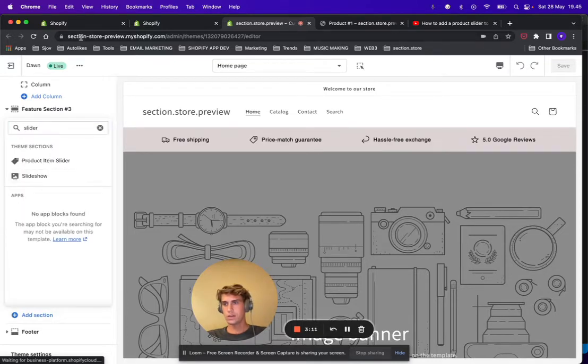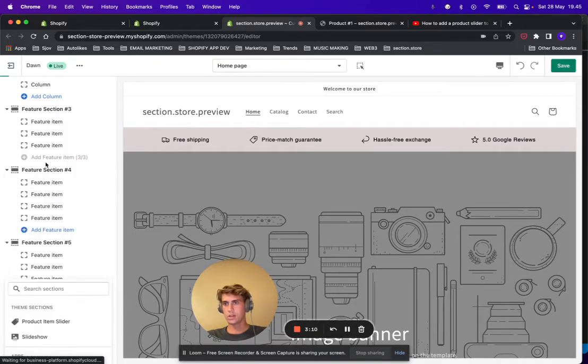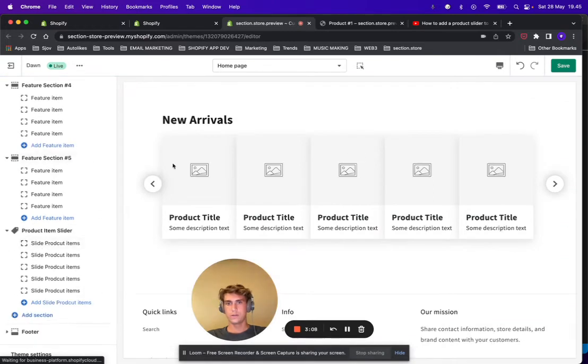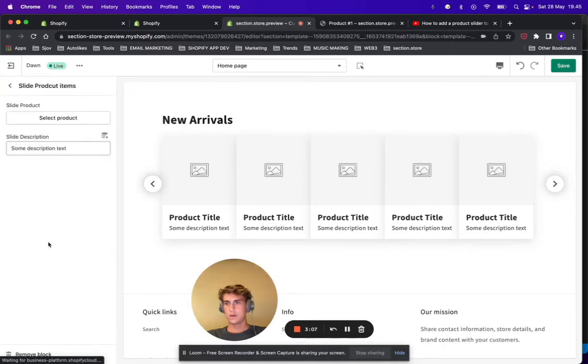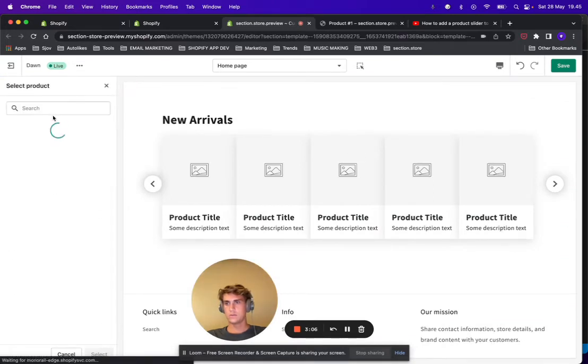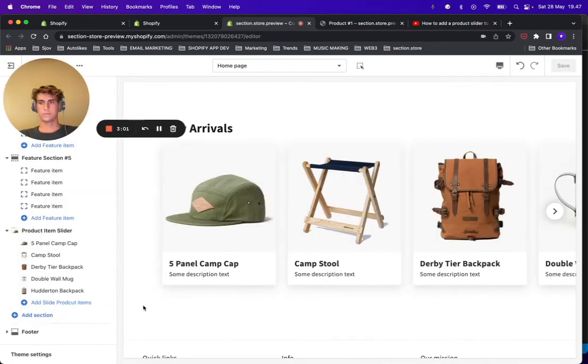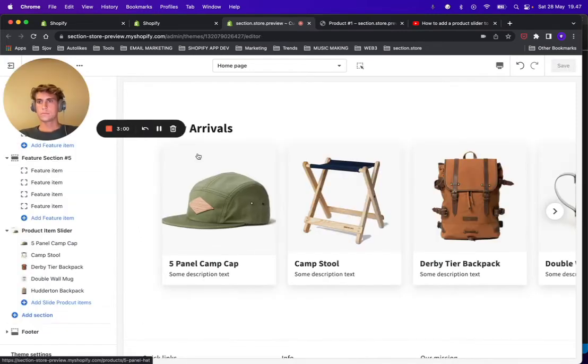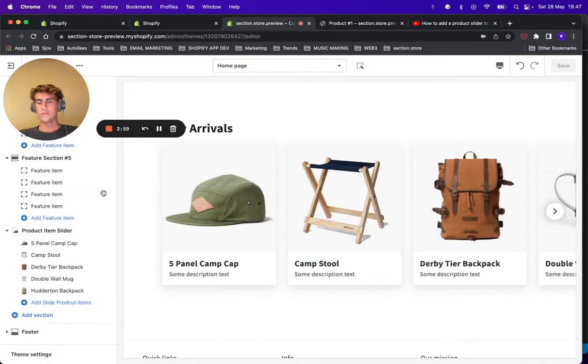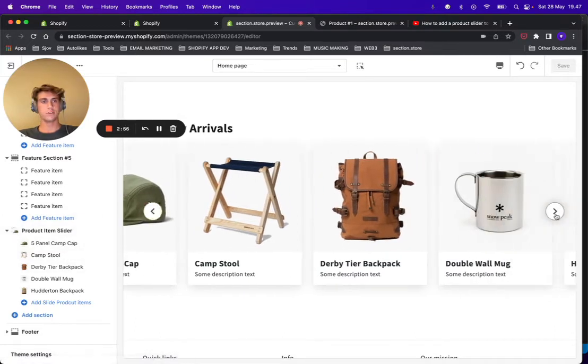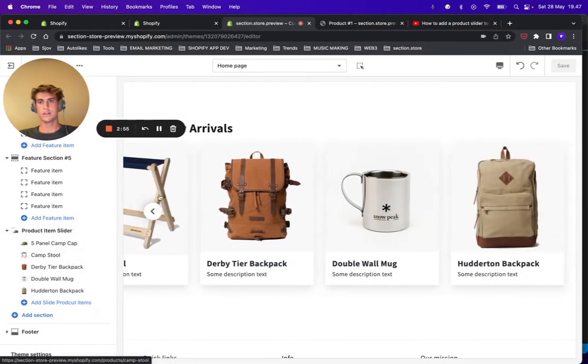So find it, it's called Product Item Slider, and we're just going to pause the video and add five products. Okay, I've gone ahead and added five products from my store to the product slider and this is how it looks now.